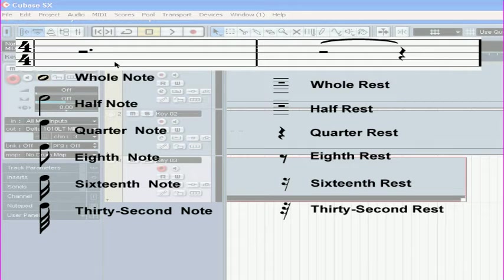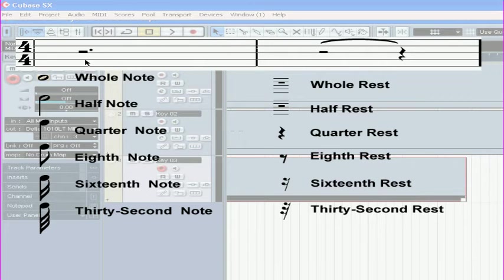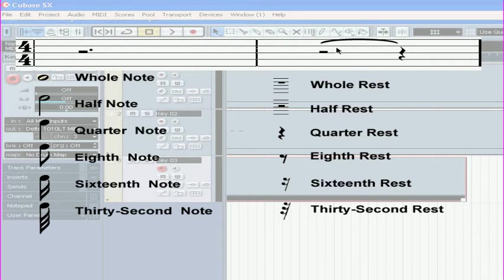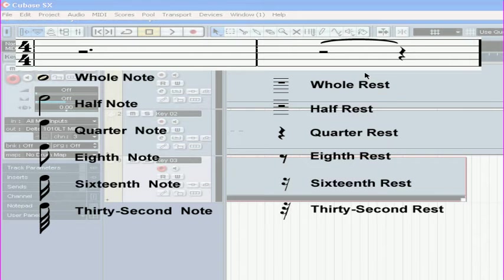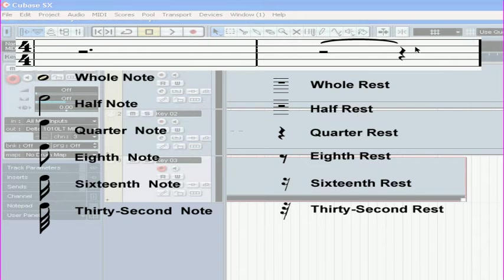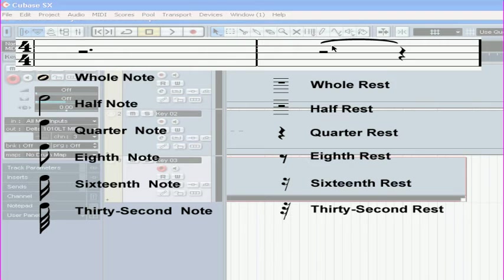A dot symbol after your rest will extend the rest duration 50%, same with the notes. For example, this dotted half rest here lasts for 3 beats. A tie symbol can be used to link more than one rest together. Here, this half and quarter rest tied together lasts for 3 beats.